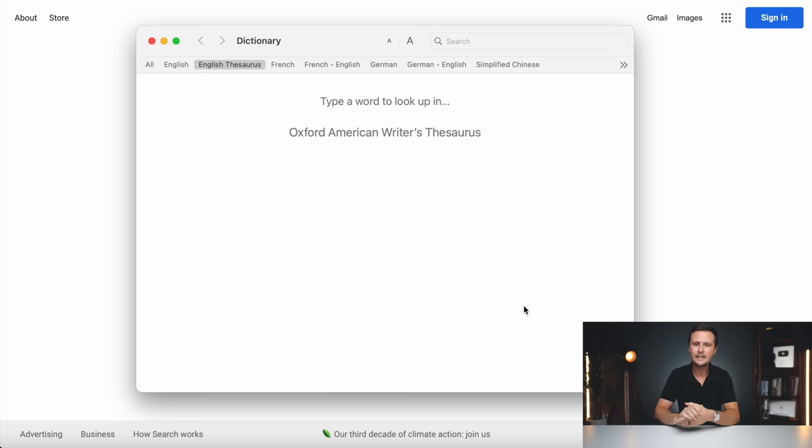Before we switch over to the computer, just a quick heads up that this video is going to move at a pretty fast pace because there's a lot of ground to cover. But without further ado, let's switch over to the computer and get started. So the very first thing to know here is: what is affiliate marketing?